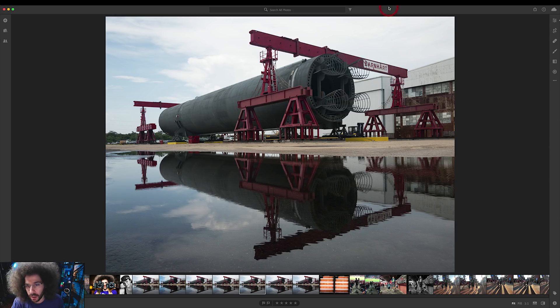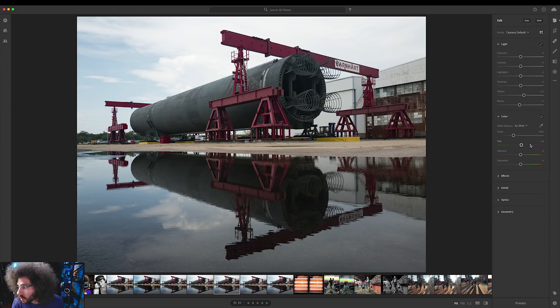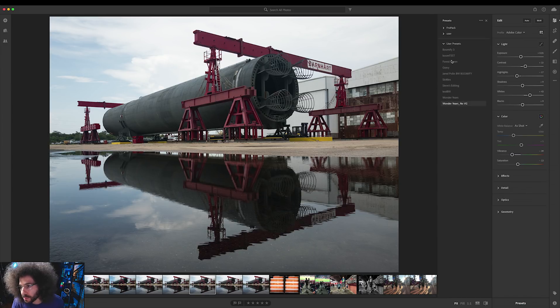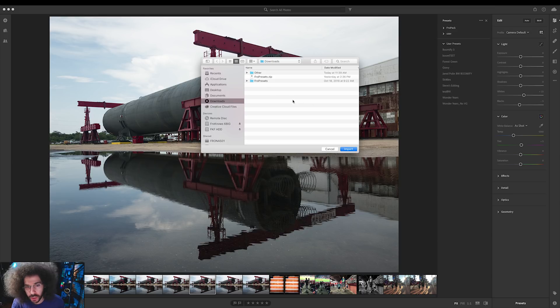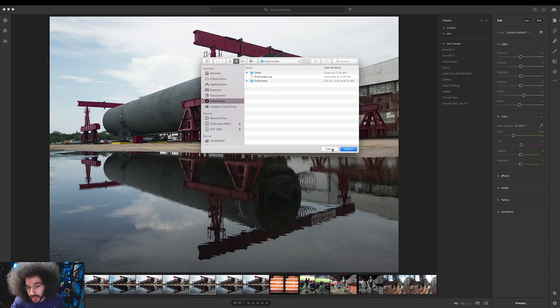As you can see right here I've got a DNG selected. I go over to this area, I click Presets, and my presets are right here in Fro Pack One. But to add them you just click the three dots, you click Import Presets — just like we did before — and you import them right here into Lightroom CC, and then you can sync it right over to your phone.